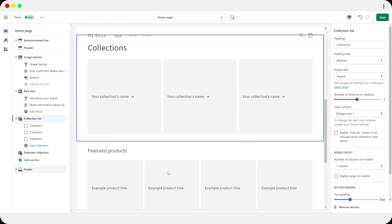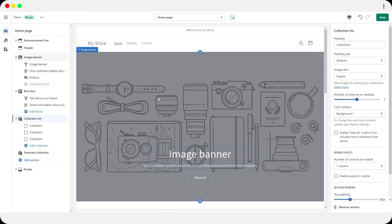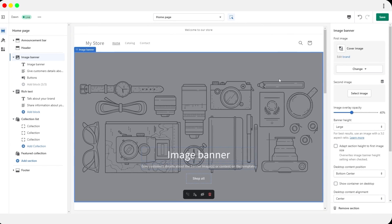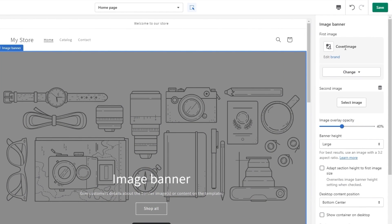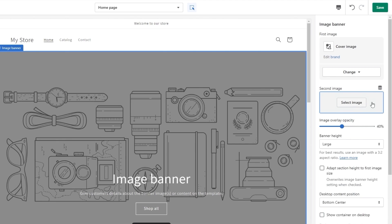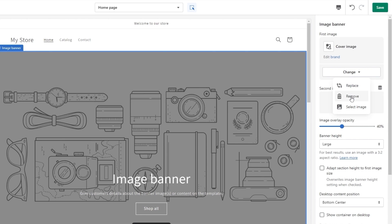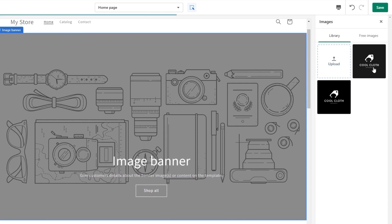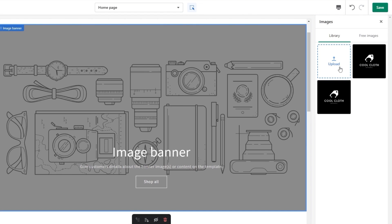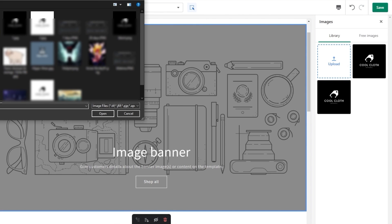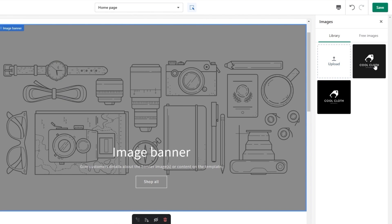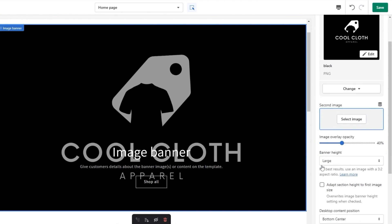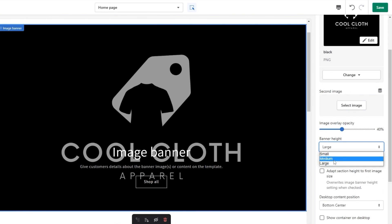Now let's start editing. We have the image banner — we want to add an image here. On the left-hand side click on the image option, then click Change, then Select Image. I've already uploaded an image, but you can click the Upload button to upload your own. Select your image and proceed.